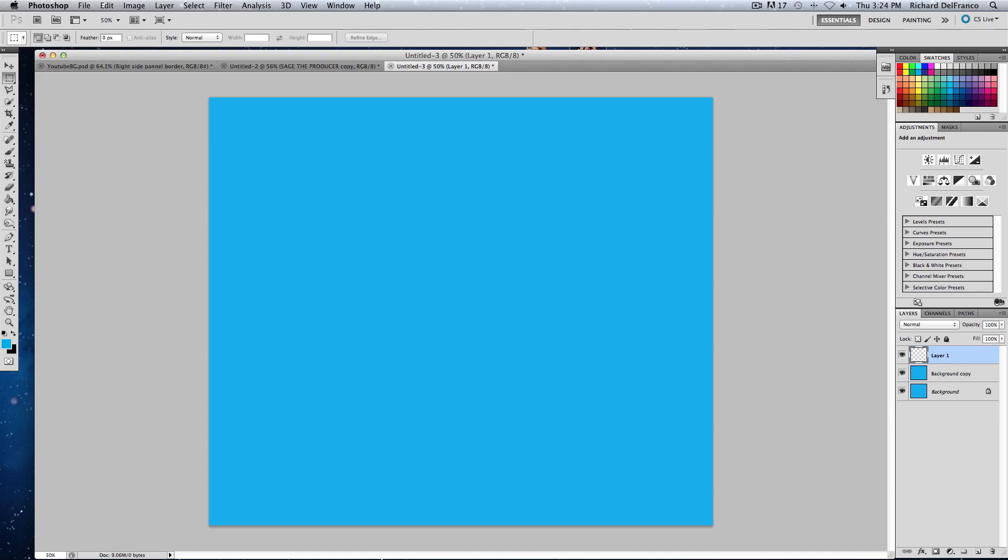Basically what you want to do is any color background layout you like. I just picked this blue because blue is my favorite color, it's a nice little tone.